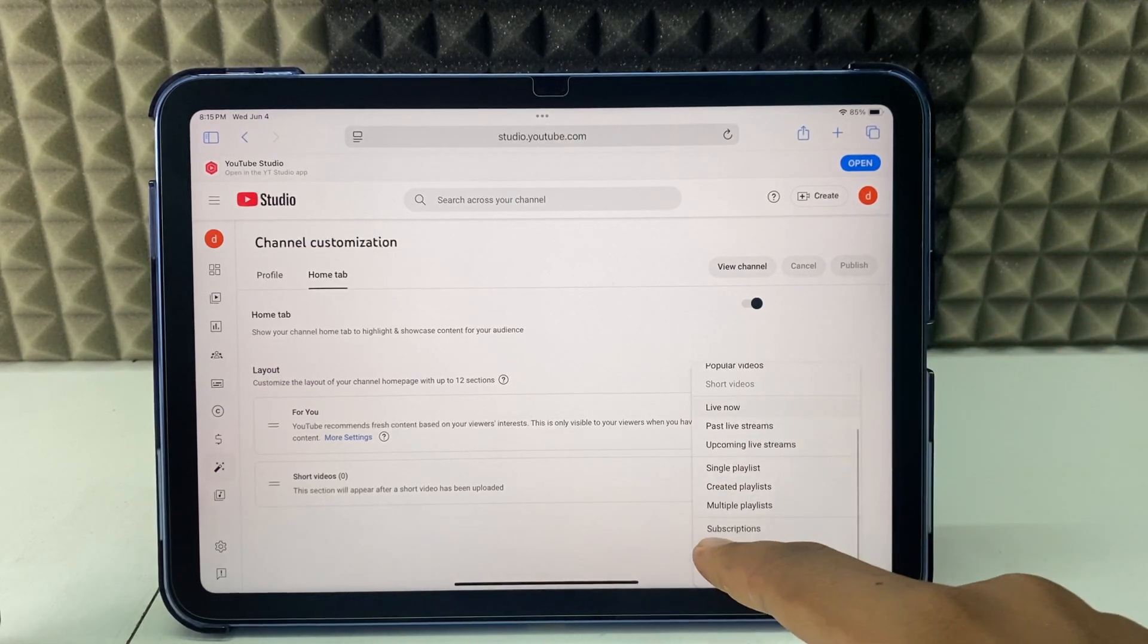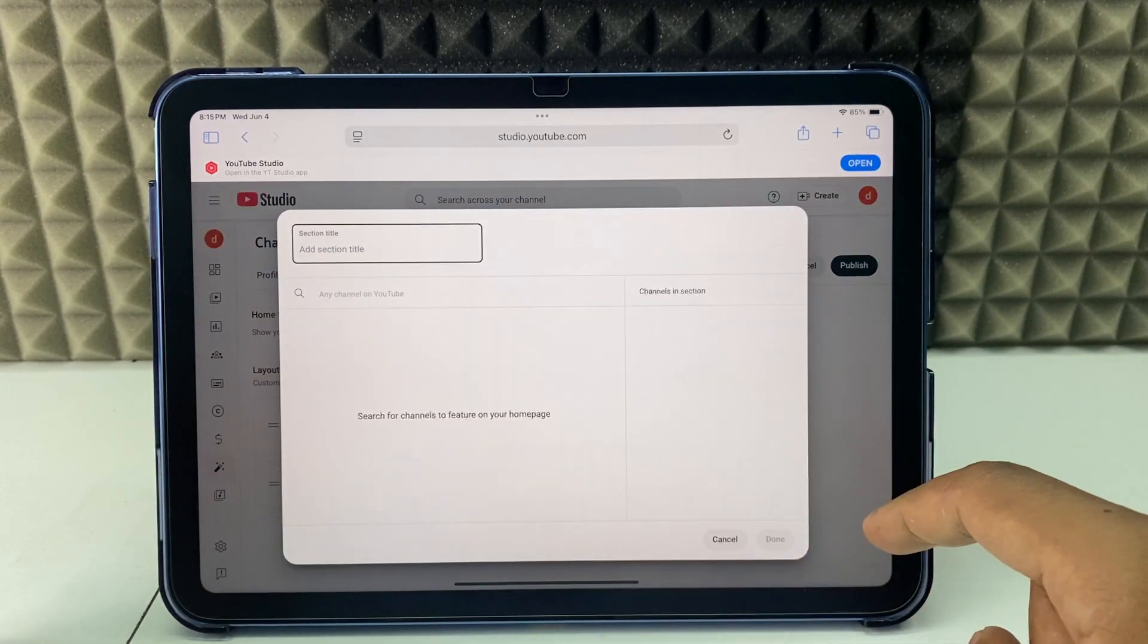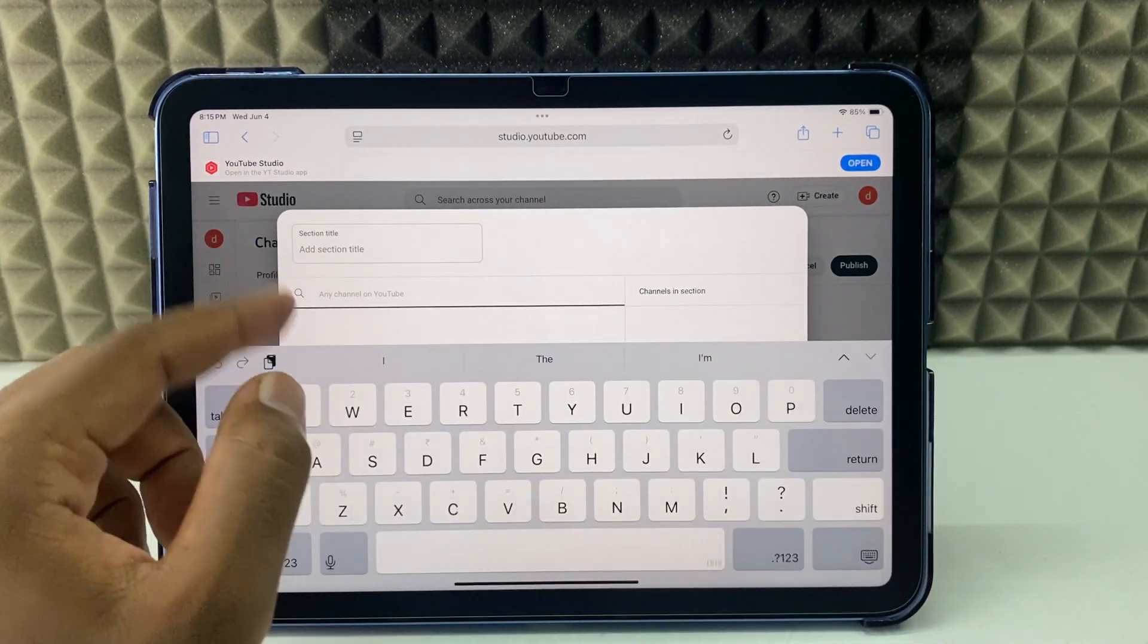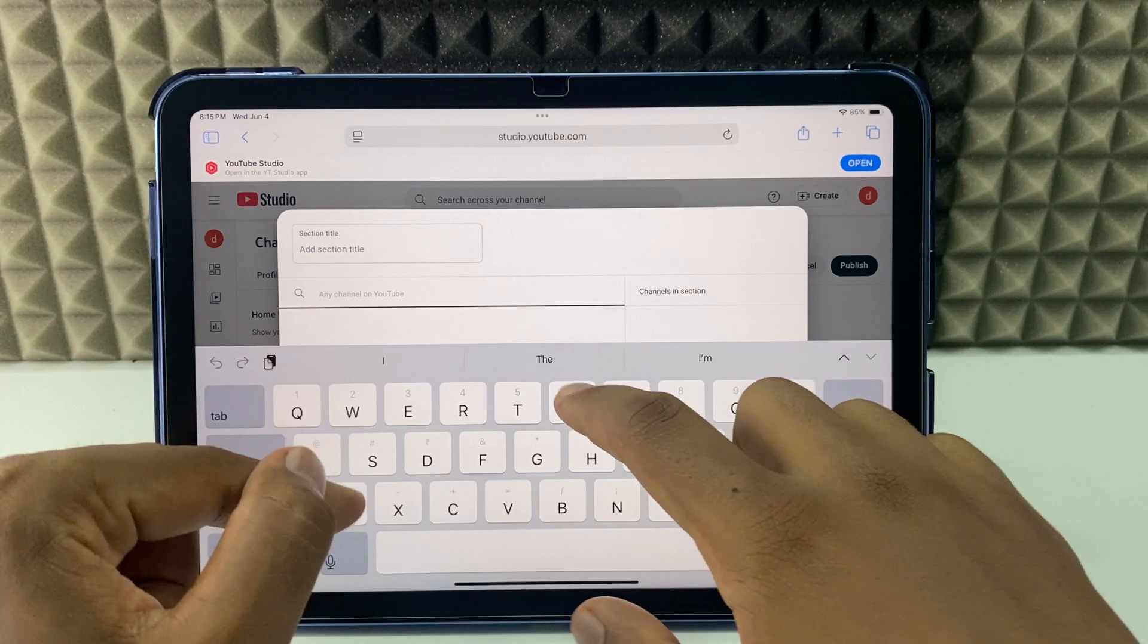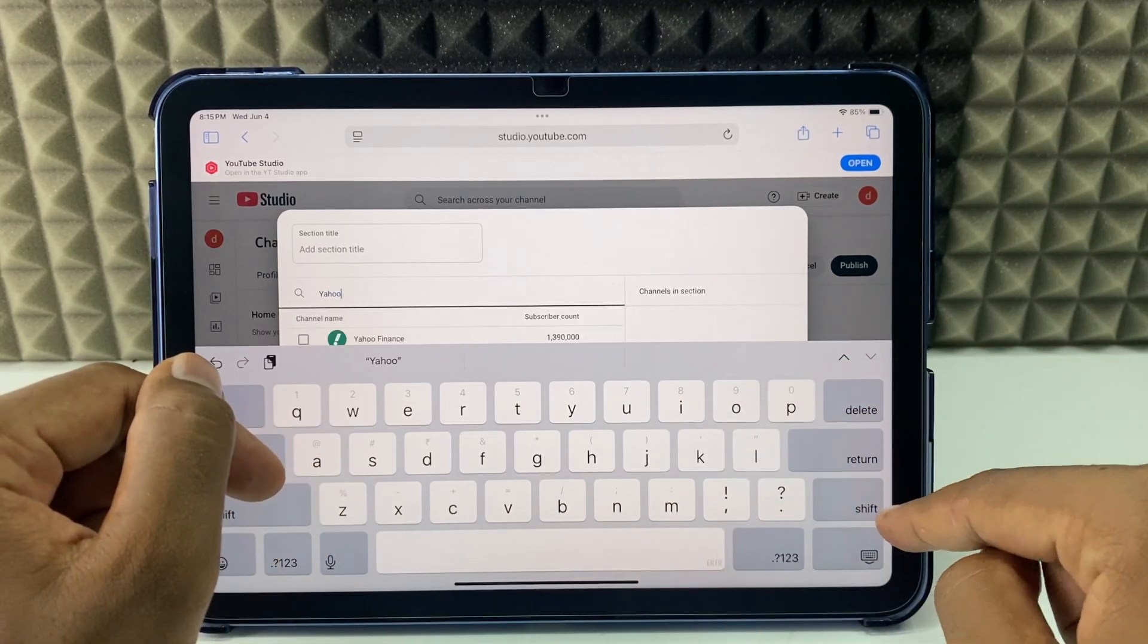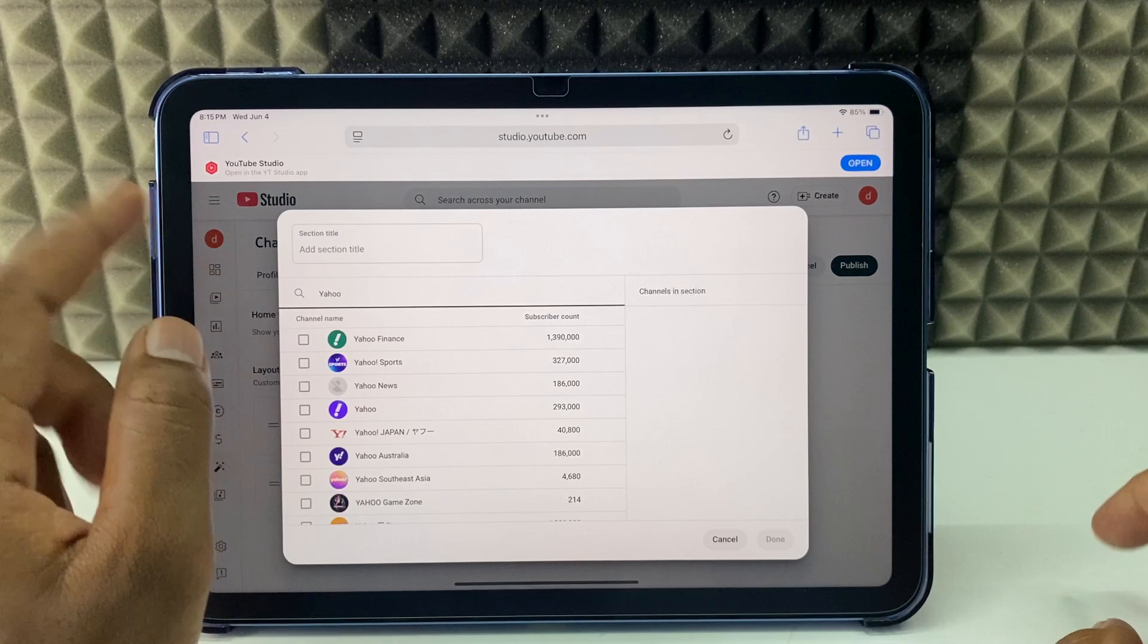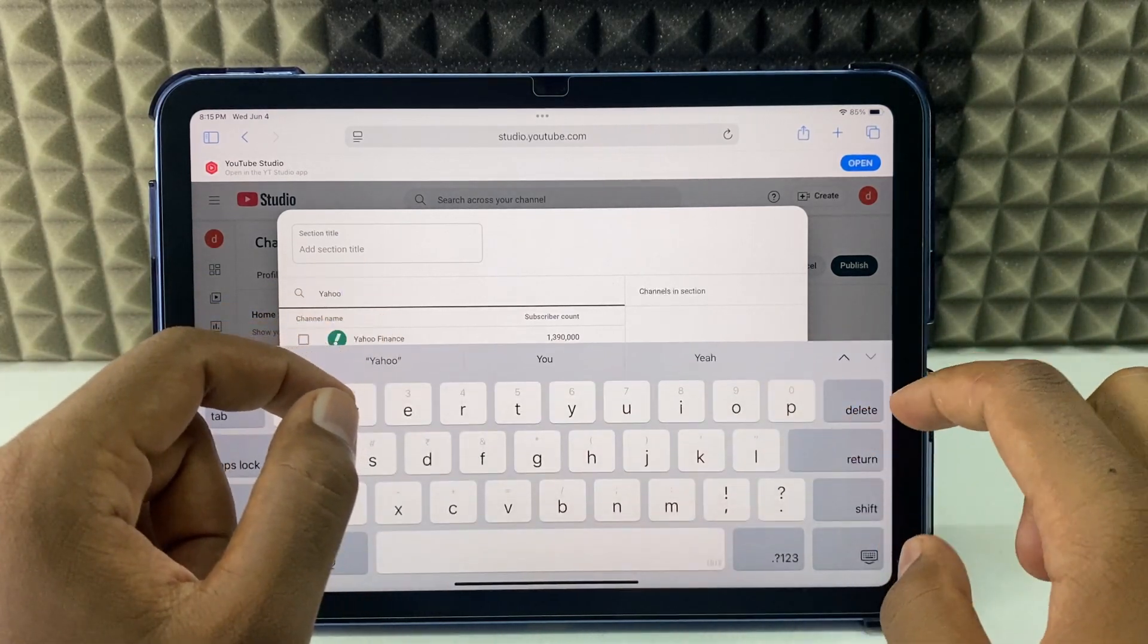Then you can see this option, featured channel. Click here and type the channel name. For me it's Yahoo. Just type and here you can see that. If you don't find the channel here, that's why we copied the link.